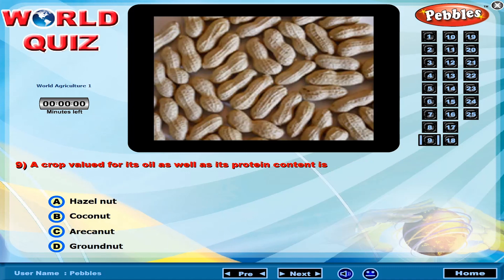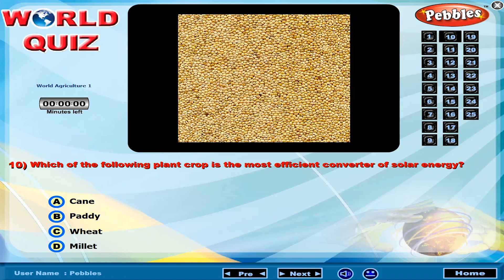A crop valued for its oil as well as its protein content is? Which of the following plant crop is the most efficient converter of solar energy?